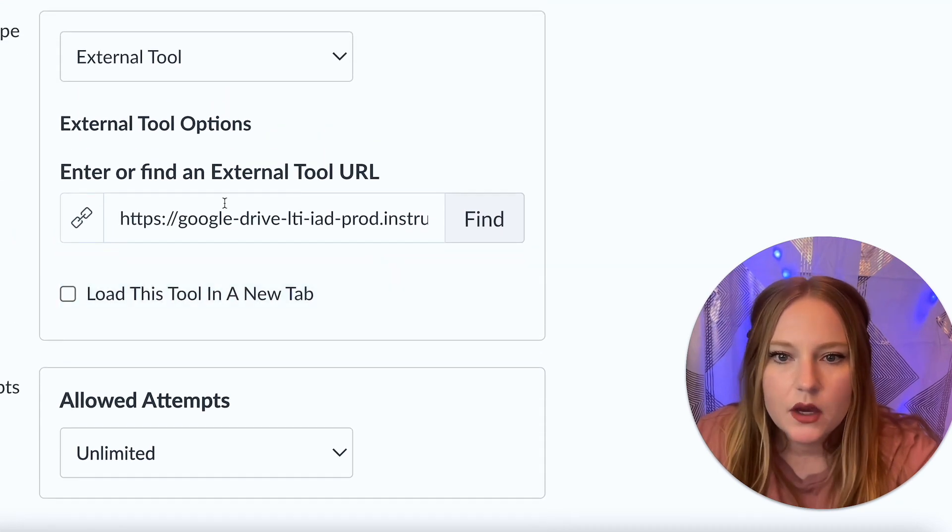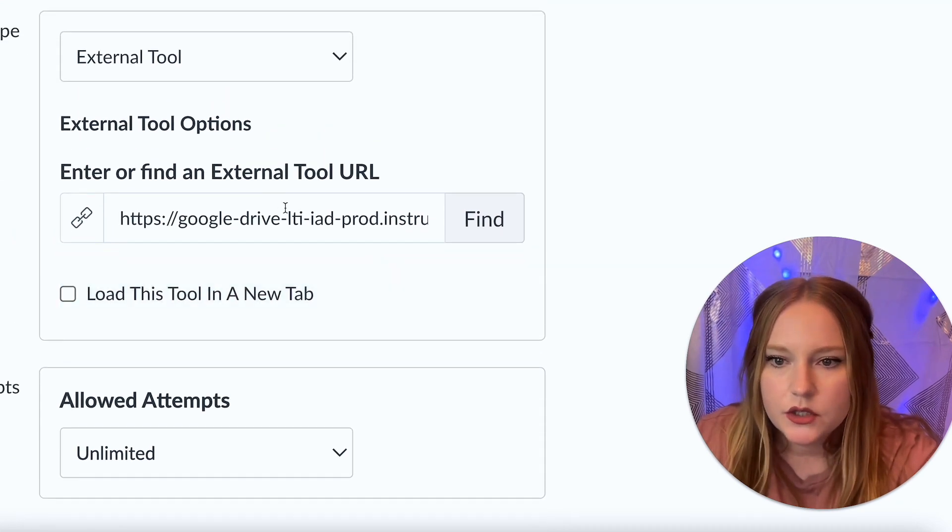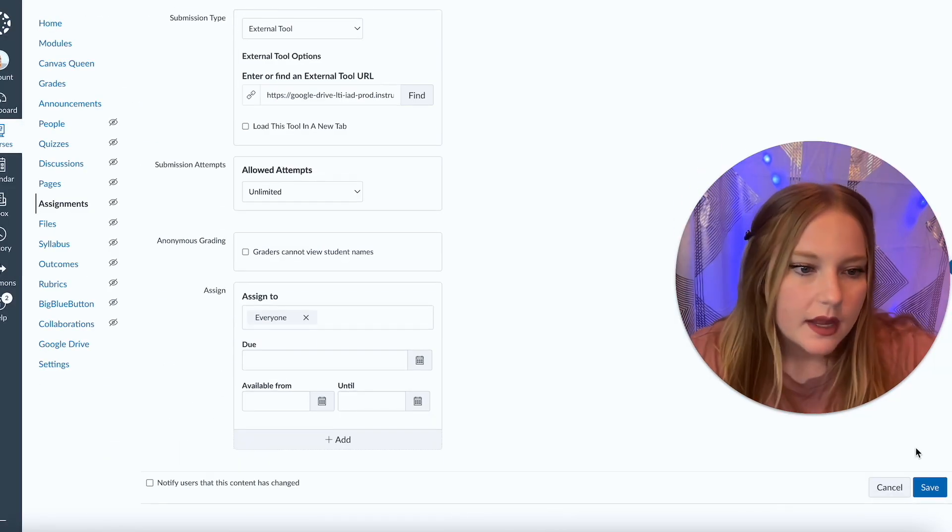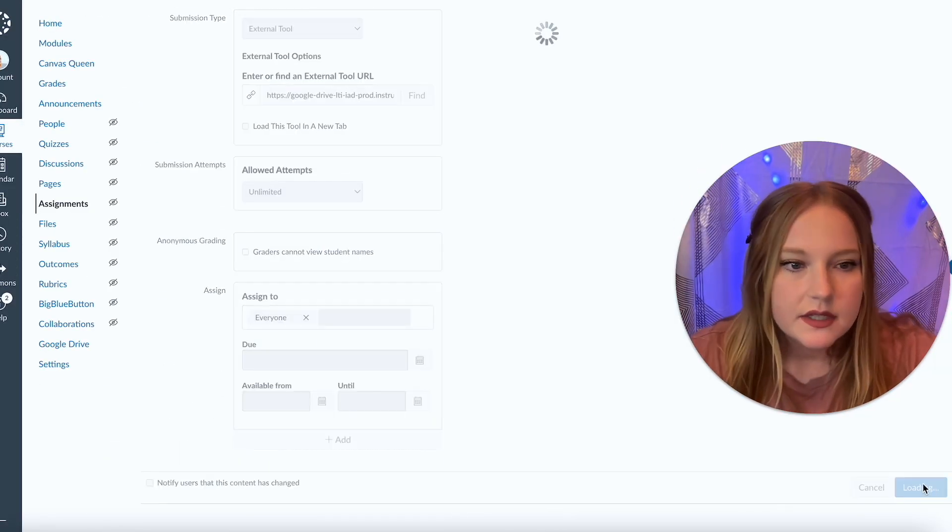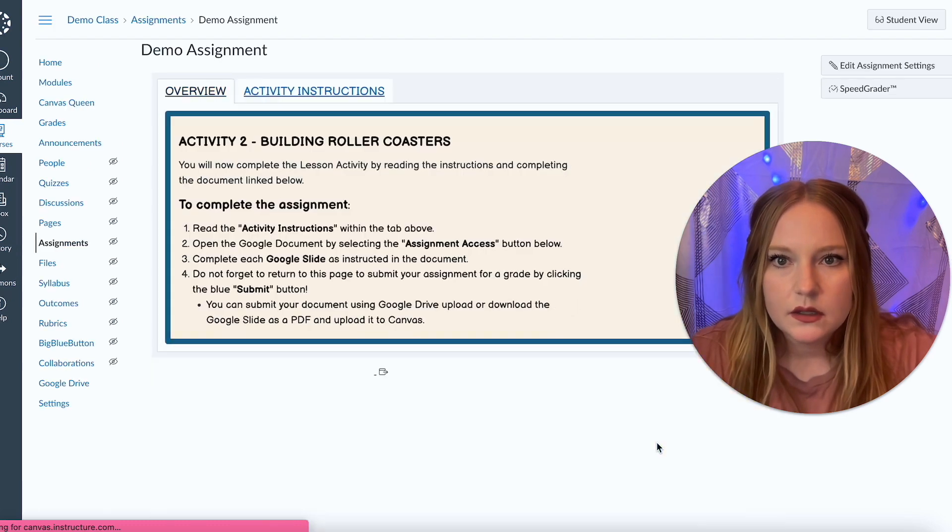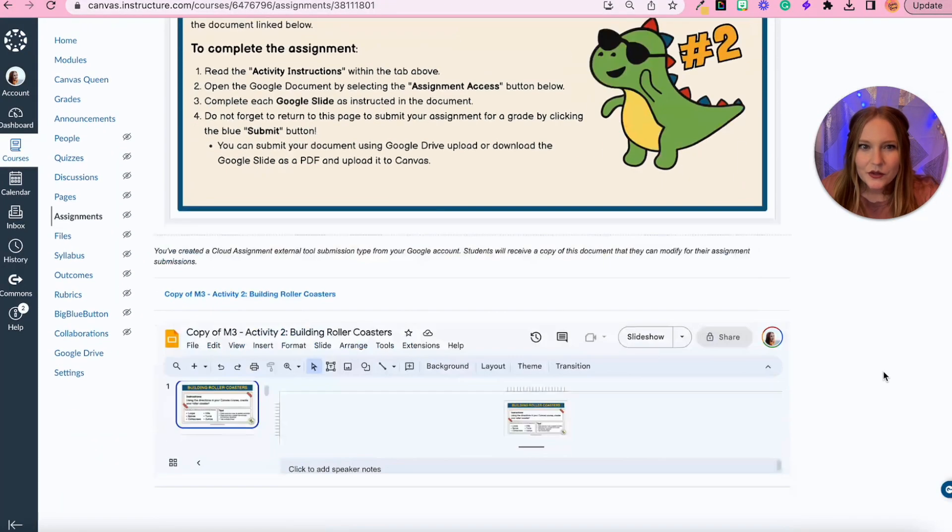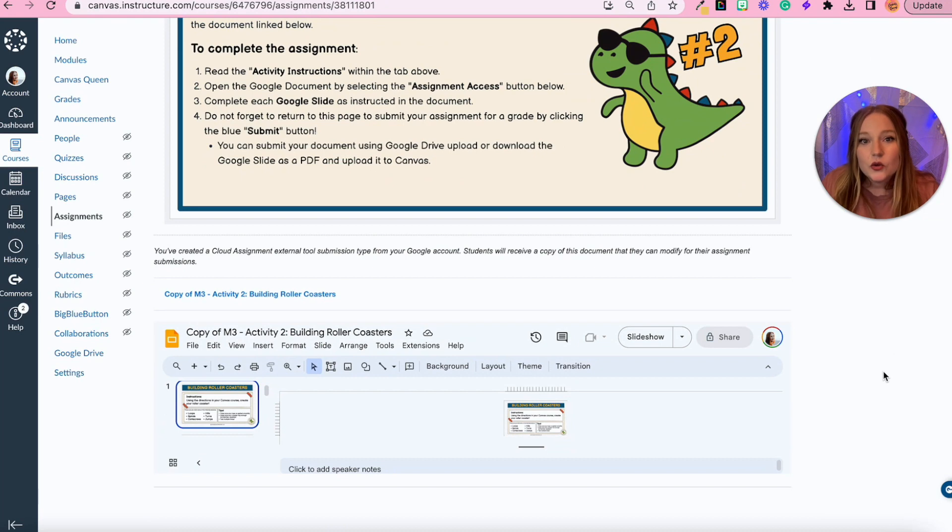So now the link to the assignment will appear right here, which is great. So now we'll scroll down and click save to see what this looks like. All right, it is now saved.